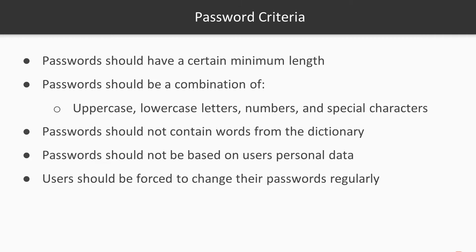You wouldn't think that a benign-sounding topic such as strong password criteria would be so controversial, but it is. The conventional wisdom that you've undoubtedly heard for your entire computer career says: Make passwords of a certain minimum length. Make passwords that consist of a combination of uppercase letters, lowercase letters, numbers, and special characters.